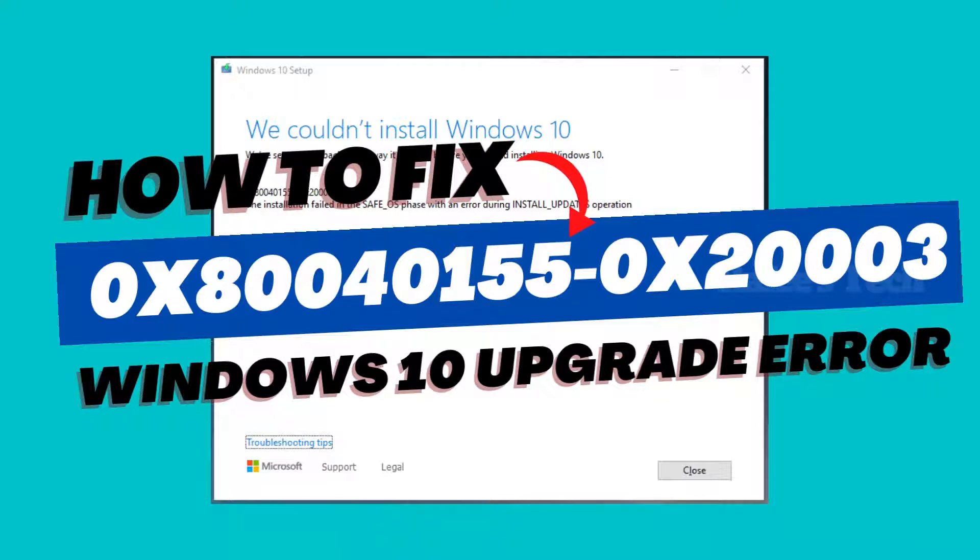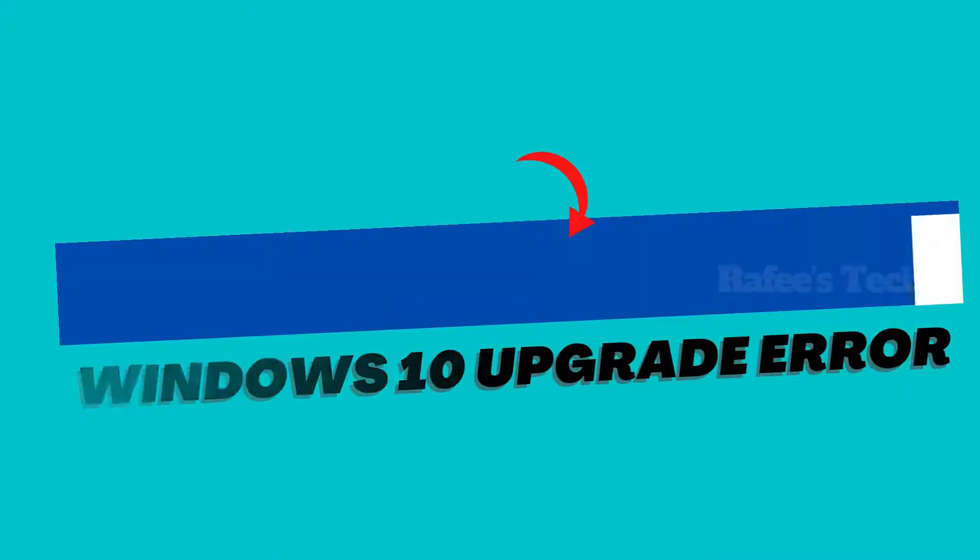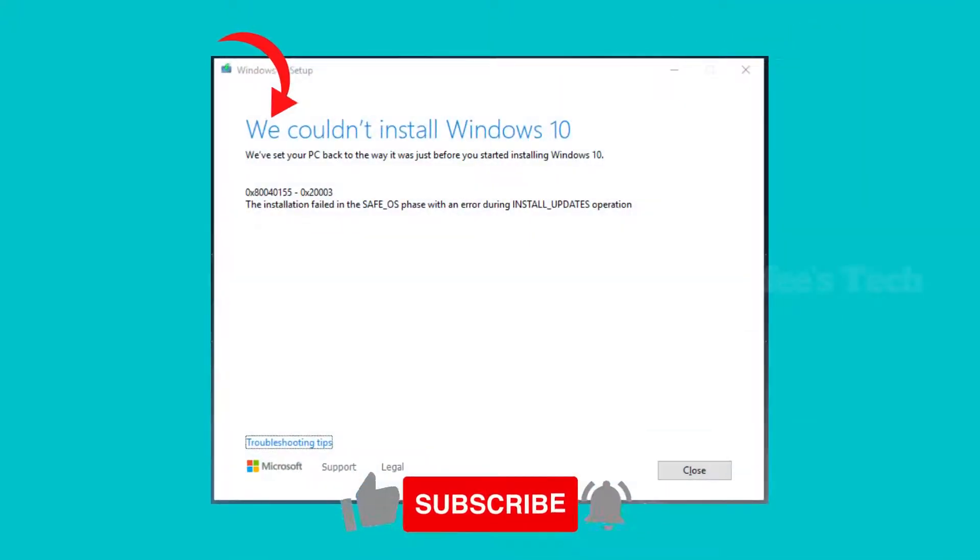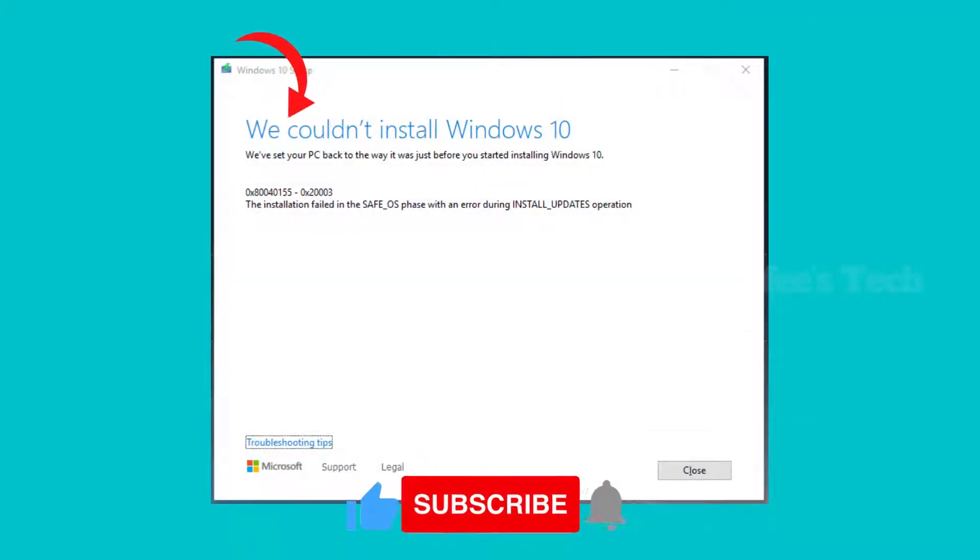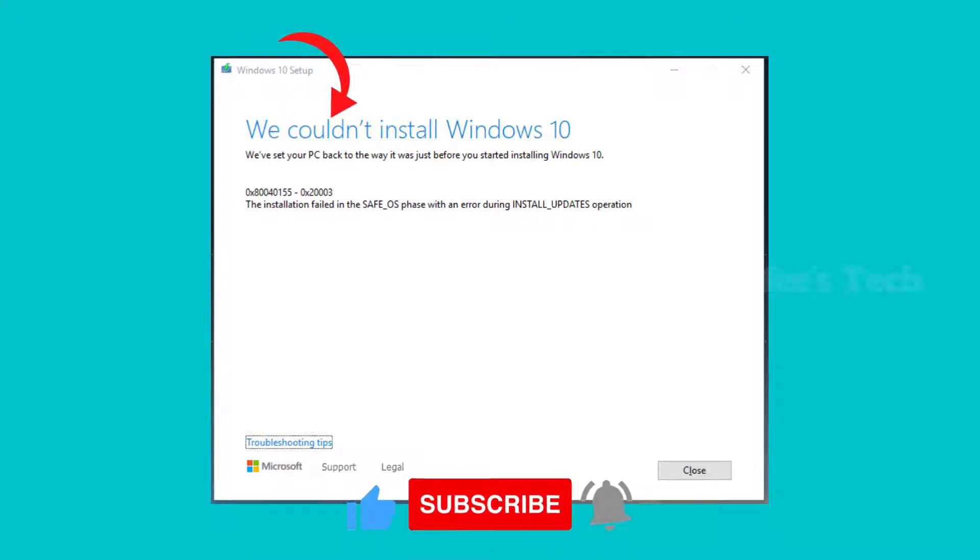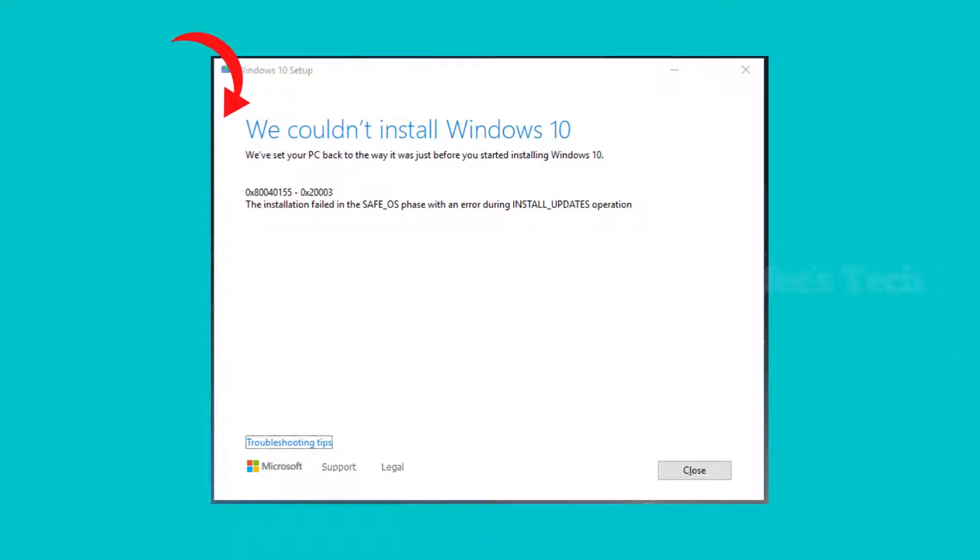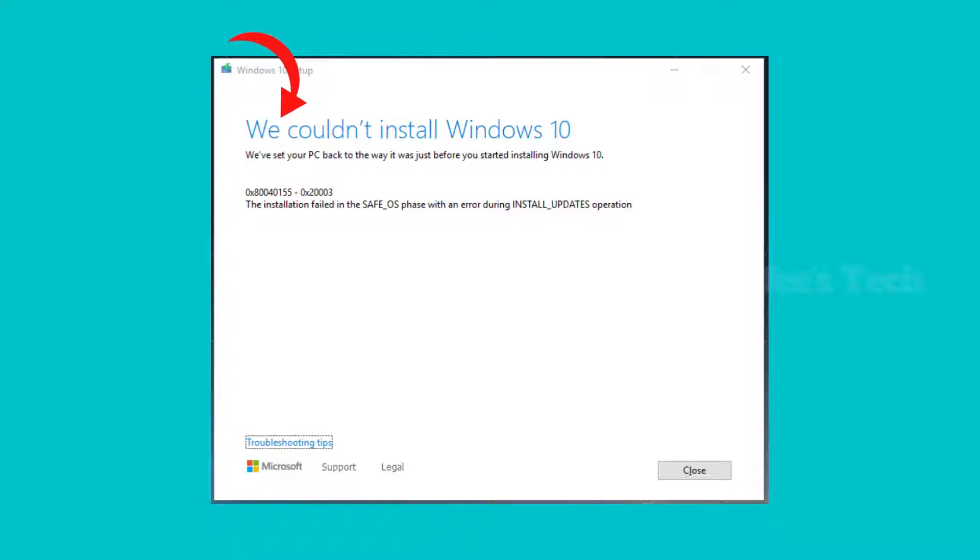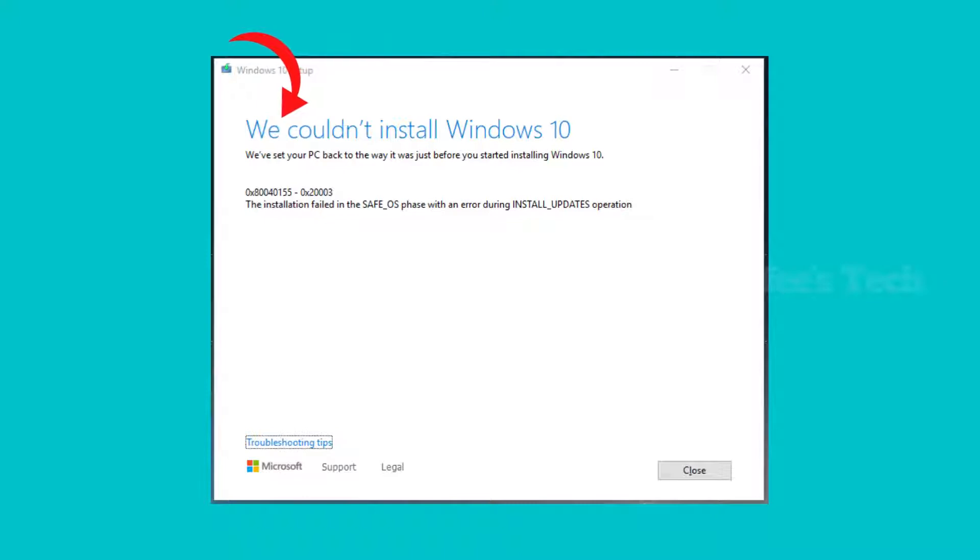The error message says 'We couldn't install Windows 10. The installation failed in the Safe OS phase with an error during install updates operation,' and the error code 0x80040155-0x20003.